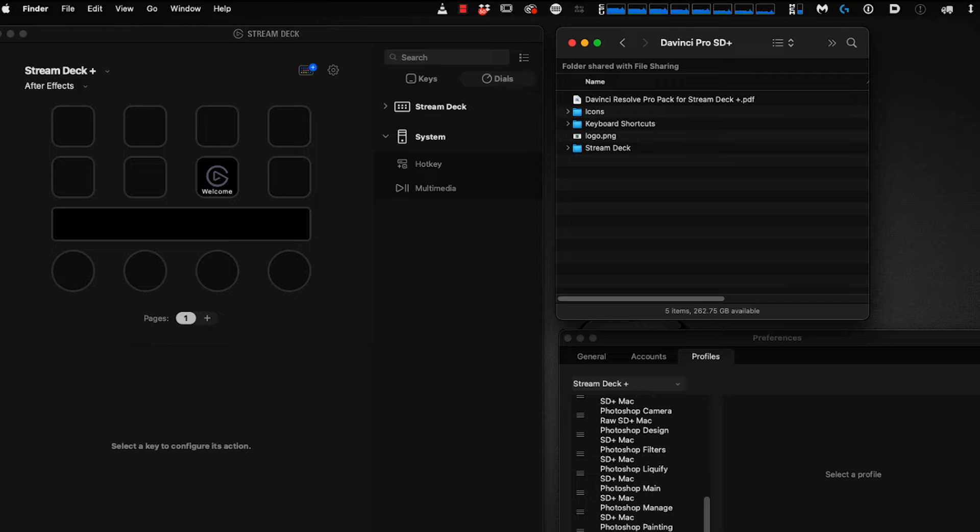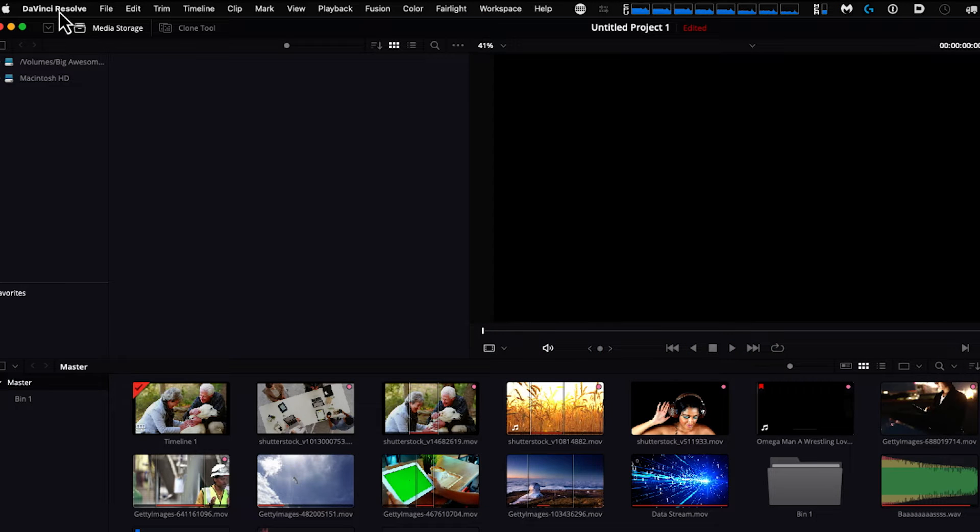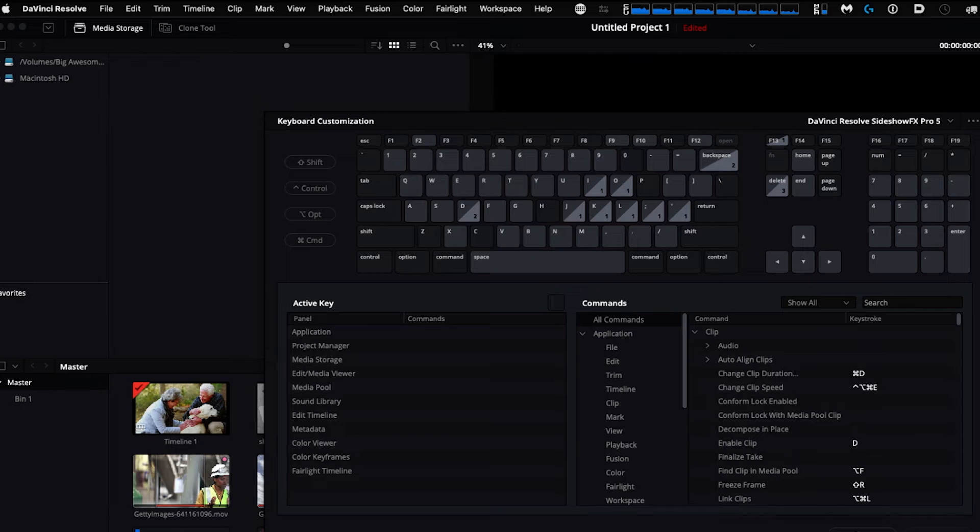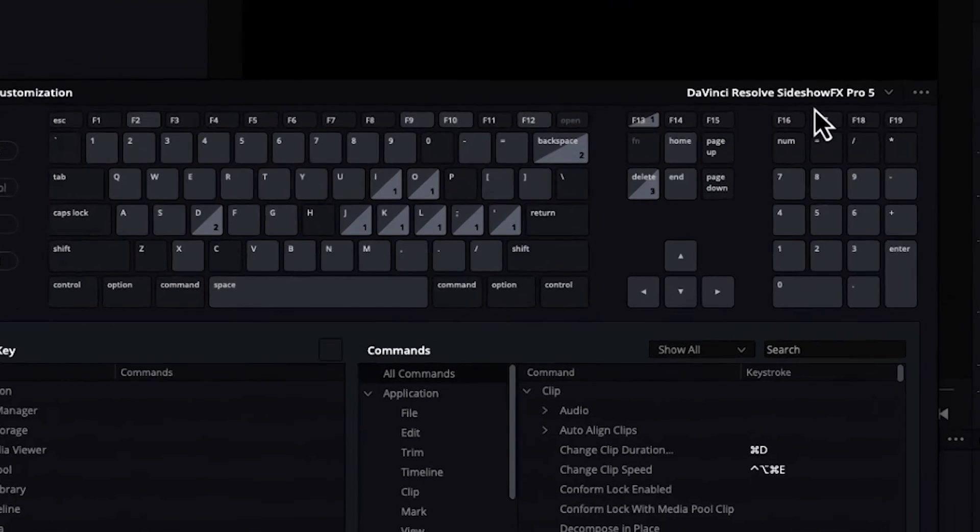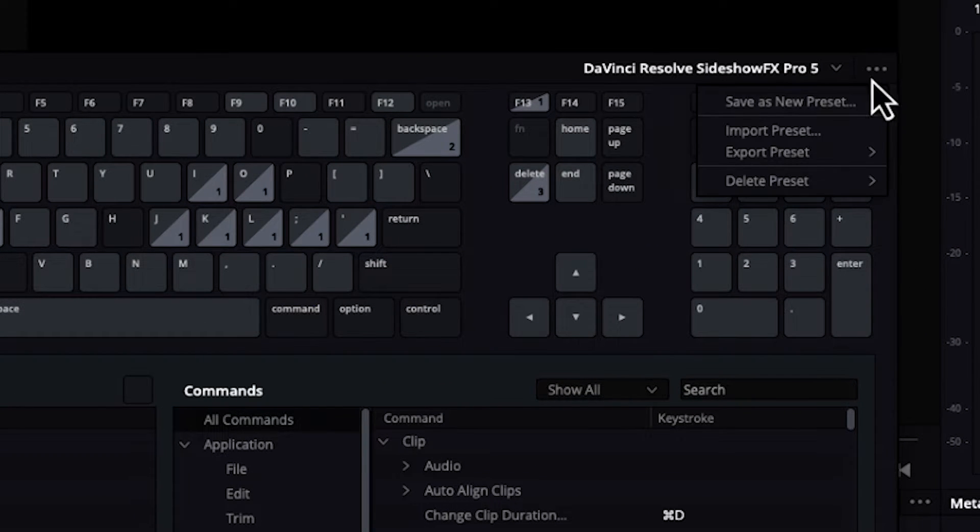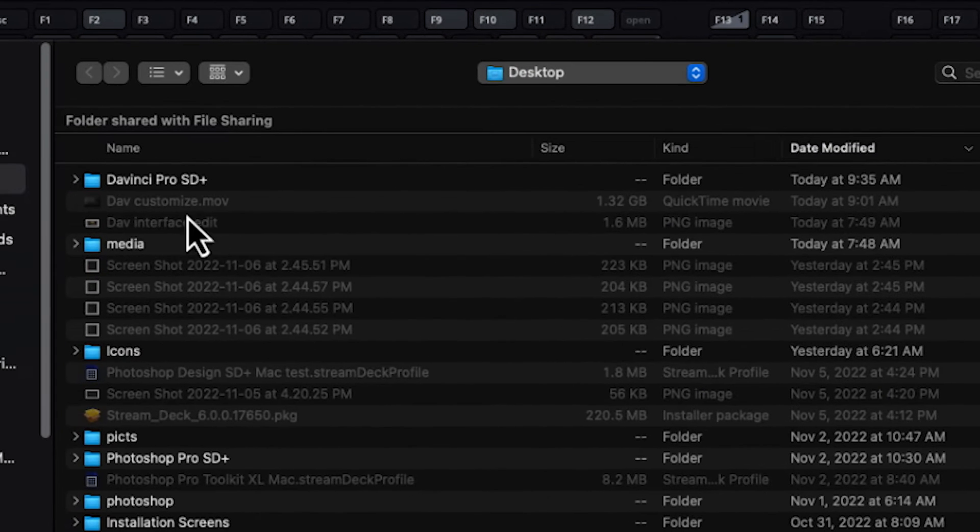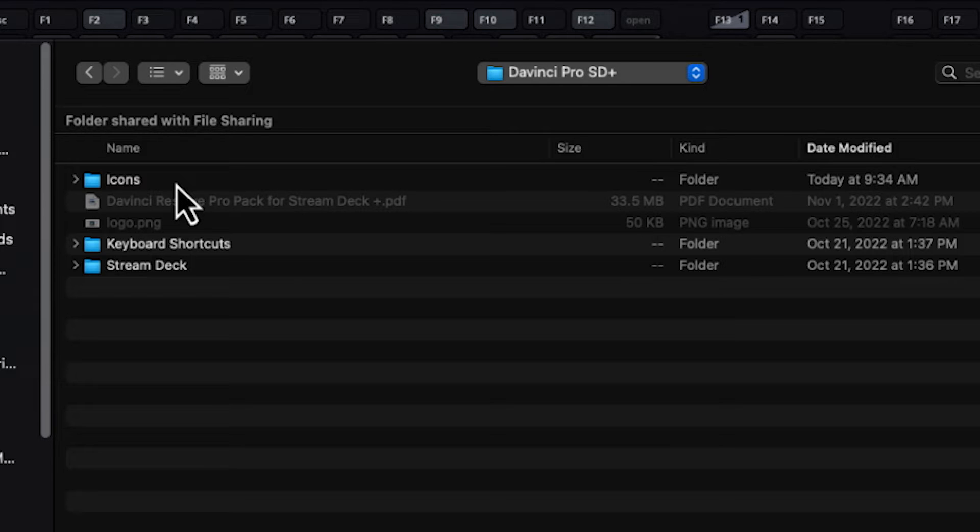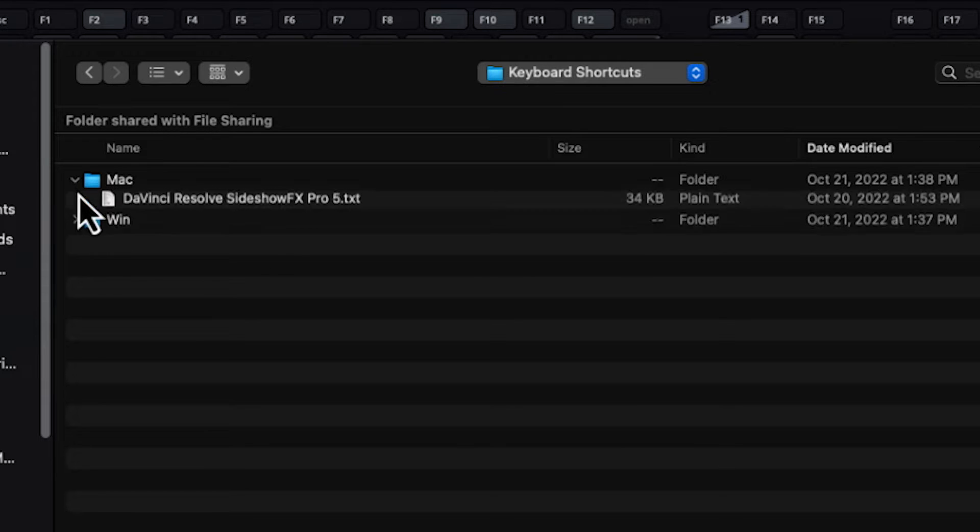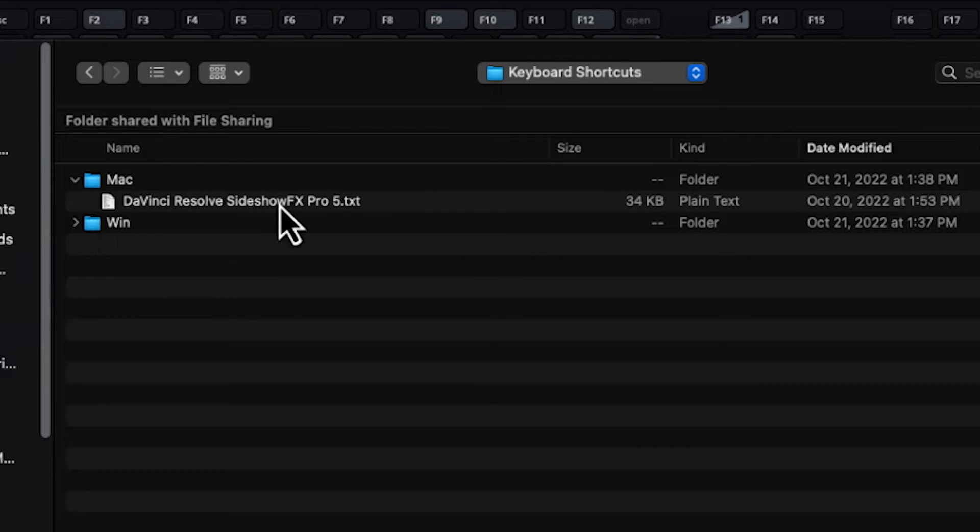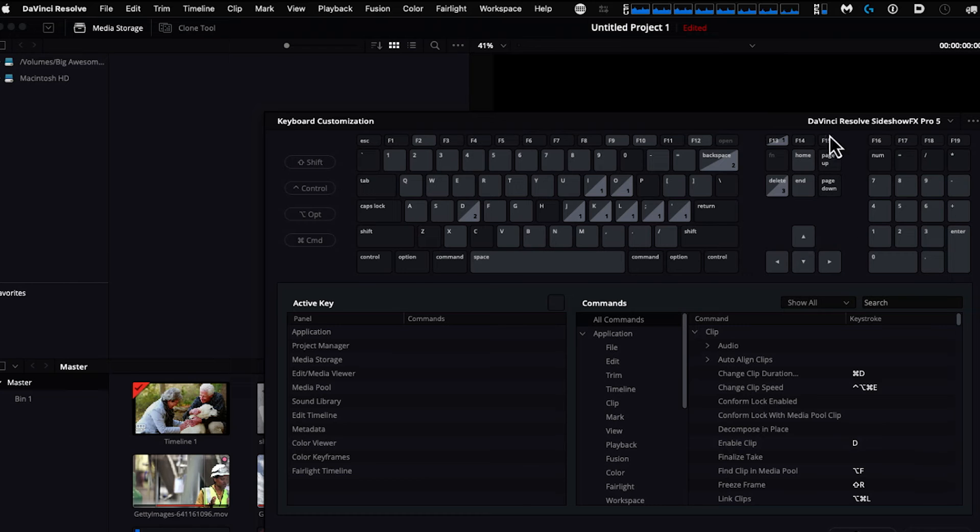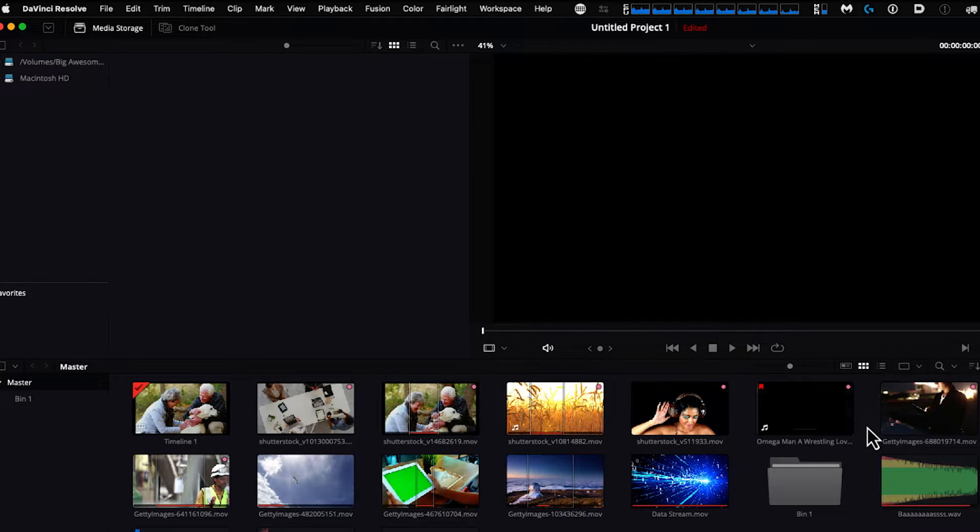Go into DaVinci and navigate to keyboard customization. Click the ellipses on the top right and select Import Preset. Navigate to the folder you downloaded from Sideshow FX, the DaVinci Pro Stream Deck Plus pack. Go to keyboard shortcuts, then into your operating system folder. I'm on Mac, so this is the file I would import: DaVinci Resolve Sideshow FX Pro 5.